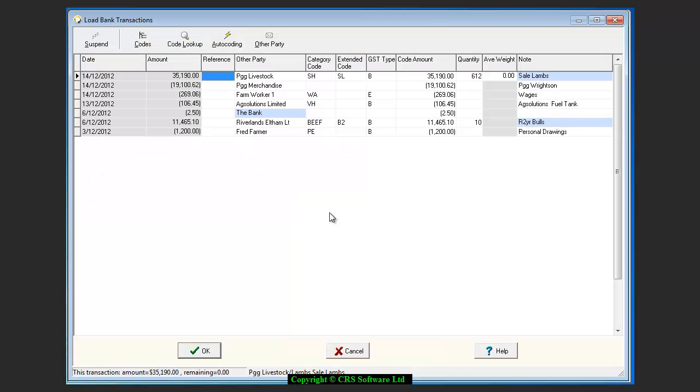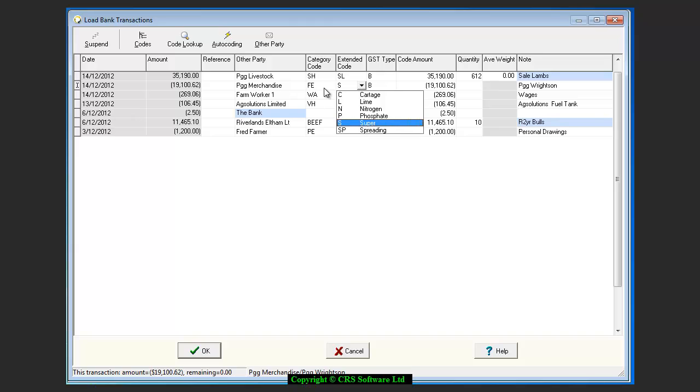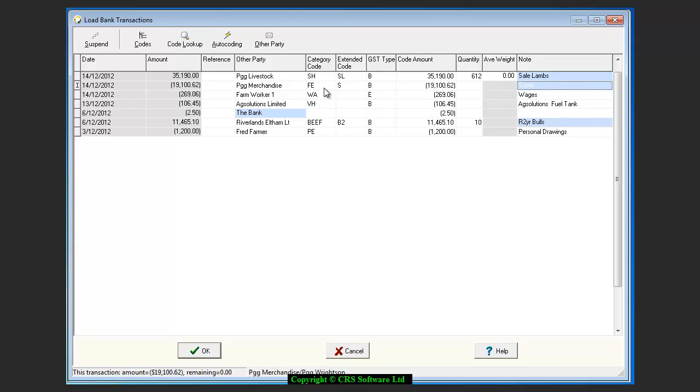While coding transactions, you can alter the notes to suit the type of transaction. For example, while this is a fertilizer transaction, I want to show that it was a deferred amount.